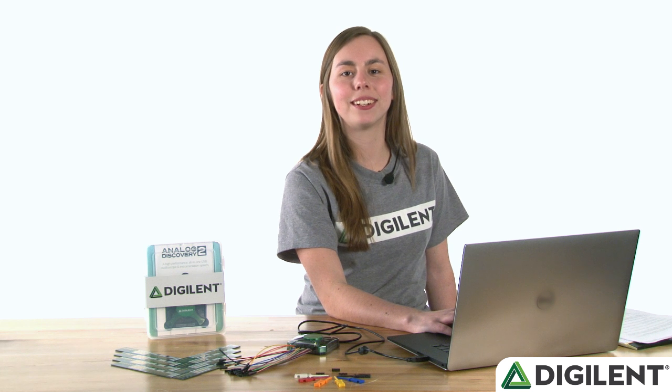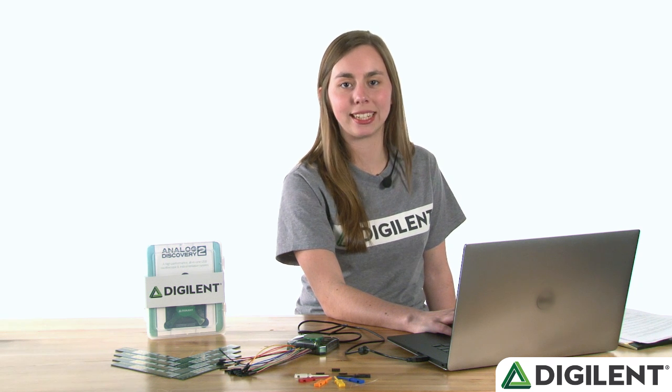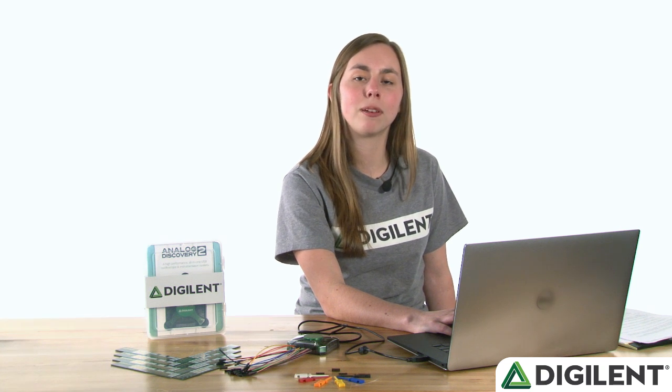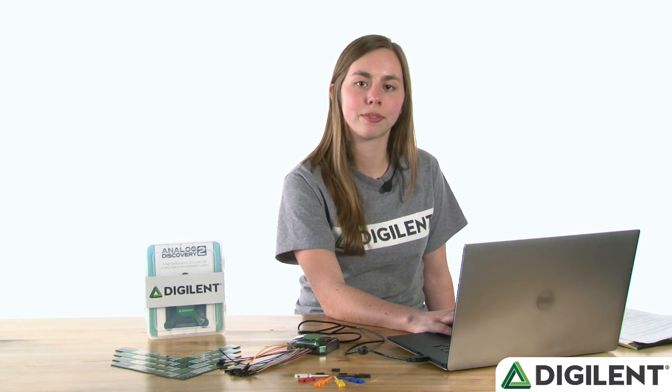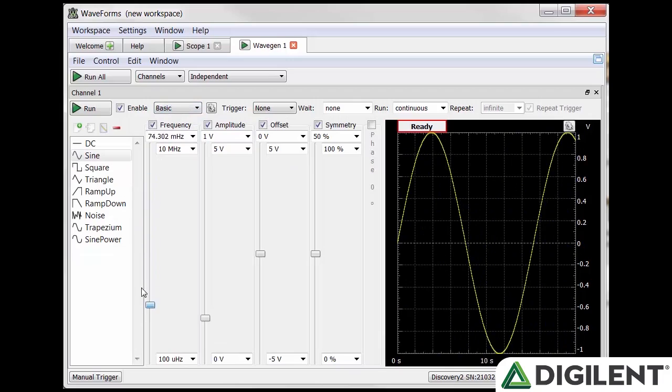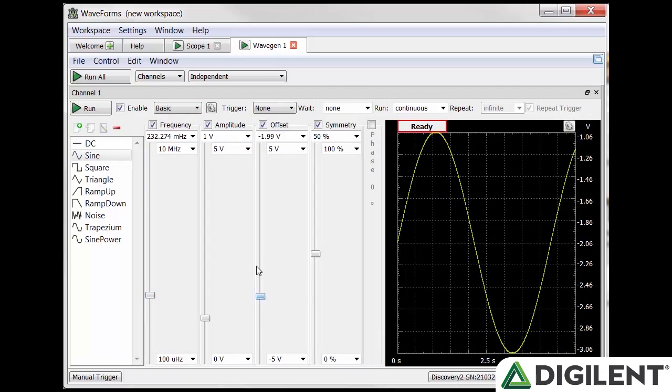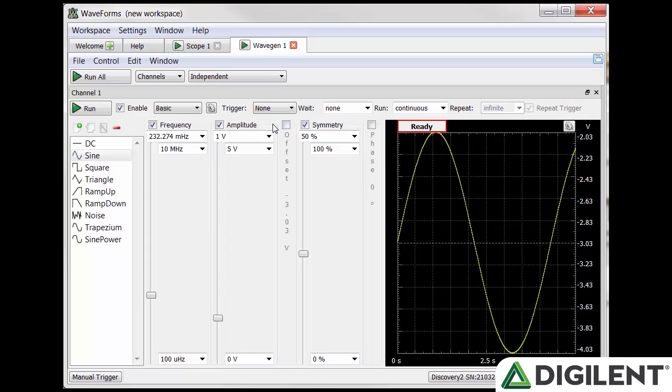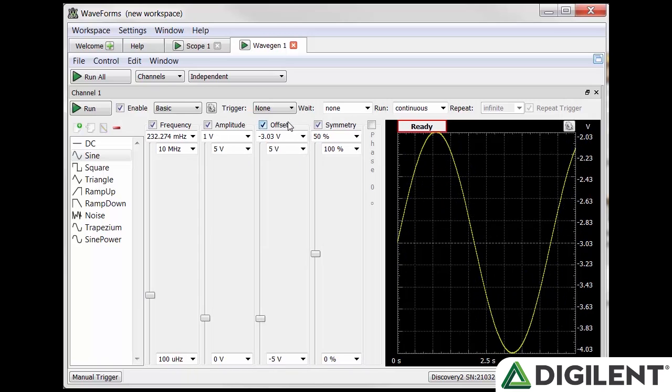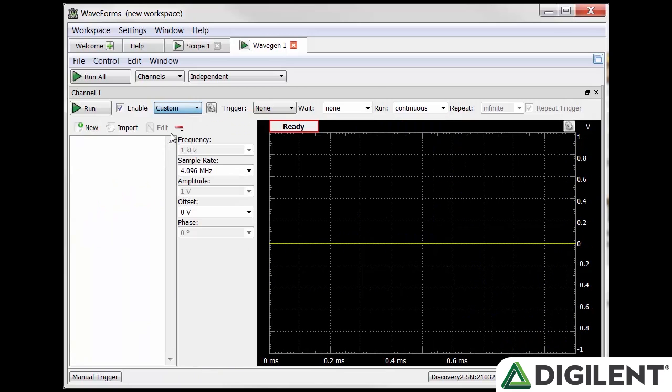The configuration option basic gives you the same parameter options as simple, except you have more control. You have sliders that can be adjusted in real time and you can also minimize the sliders. The next configuration option is custom. Select custom from the dropdown and hit new.